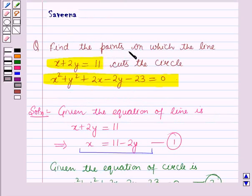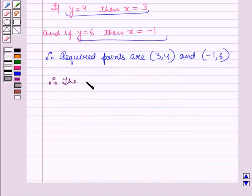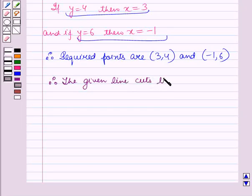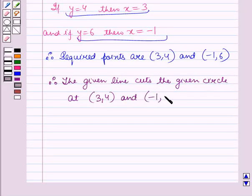These are the points on which the line cuts the circle. Therefore, the given line cuts the given circle at the points 3, 4 and minus 1, 6. This is the solution of the given question, and that's all for this session. Hope you all have enjoyed the session.